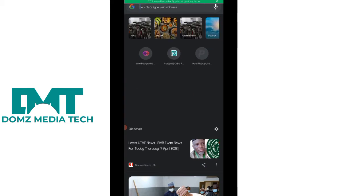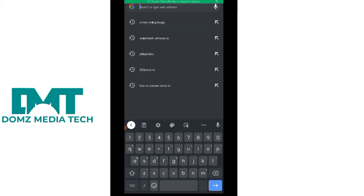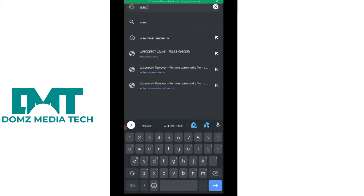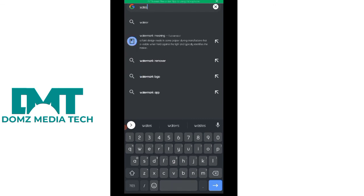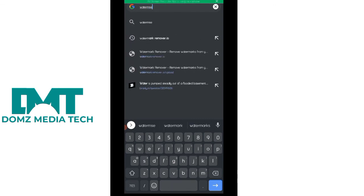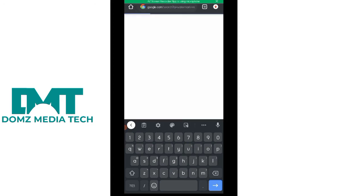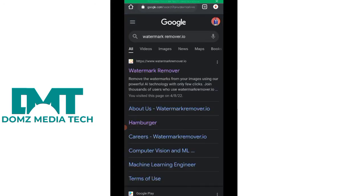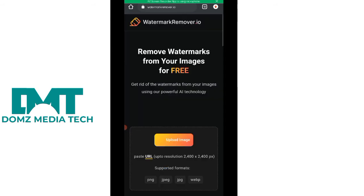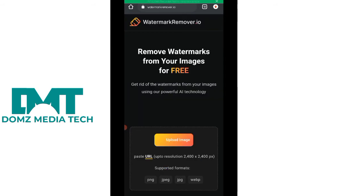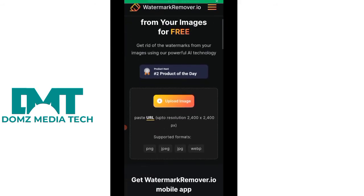So I'll quickly type in the name of the website — watermarkremover.io. This is the name of the website. It will open, you click on the first one here. So this is the website.